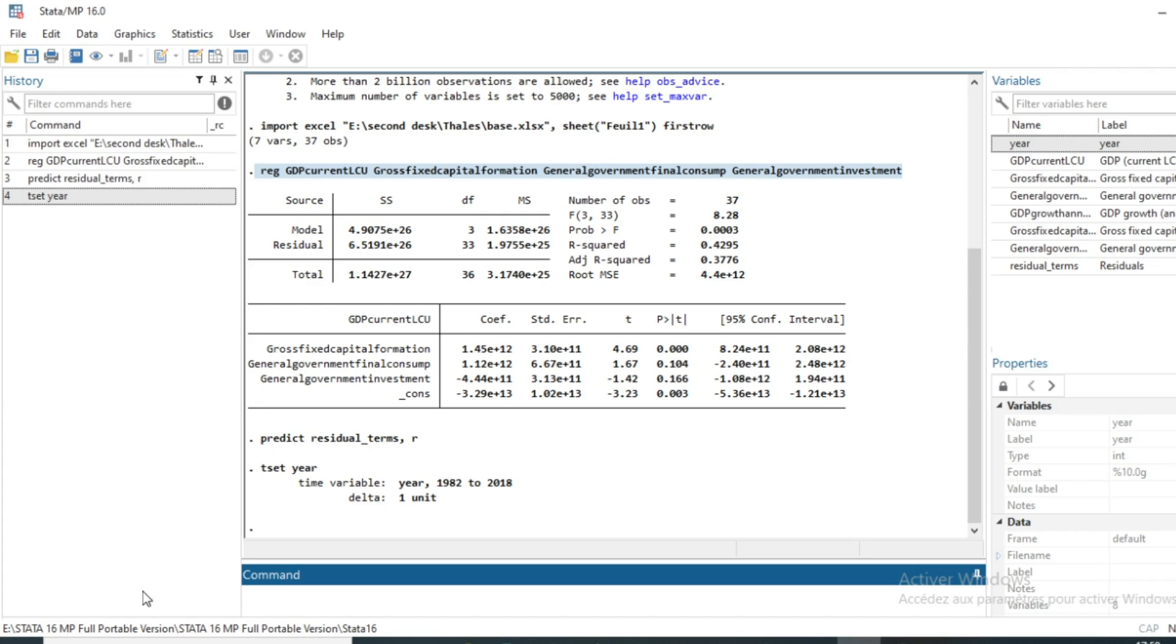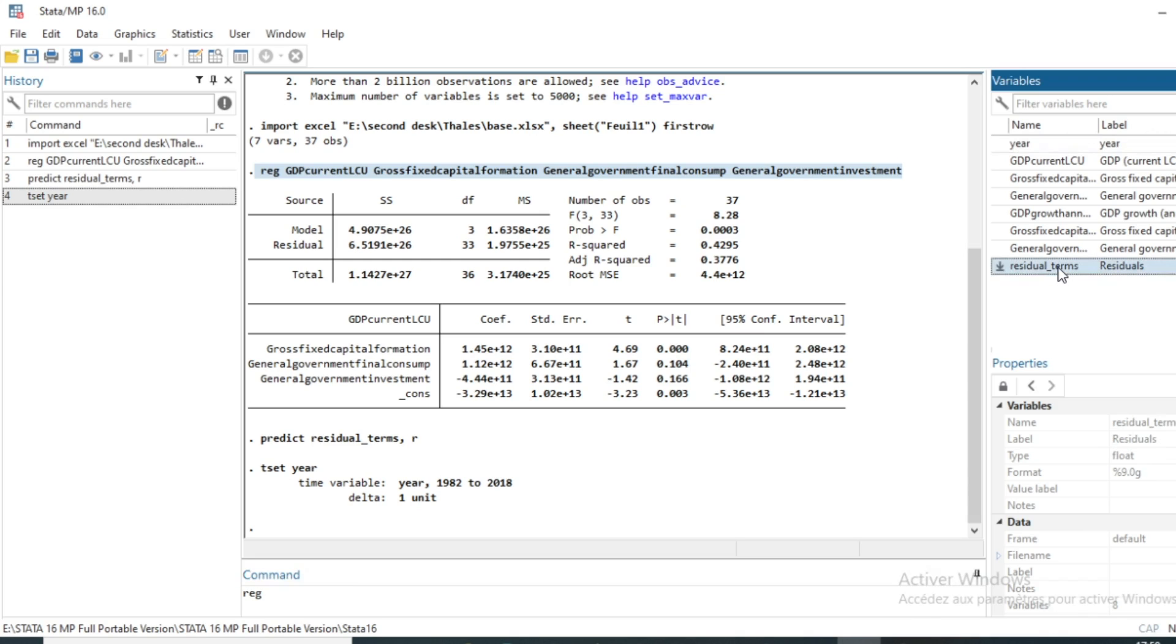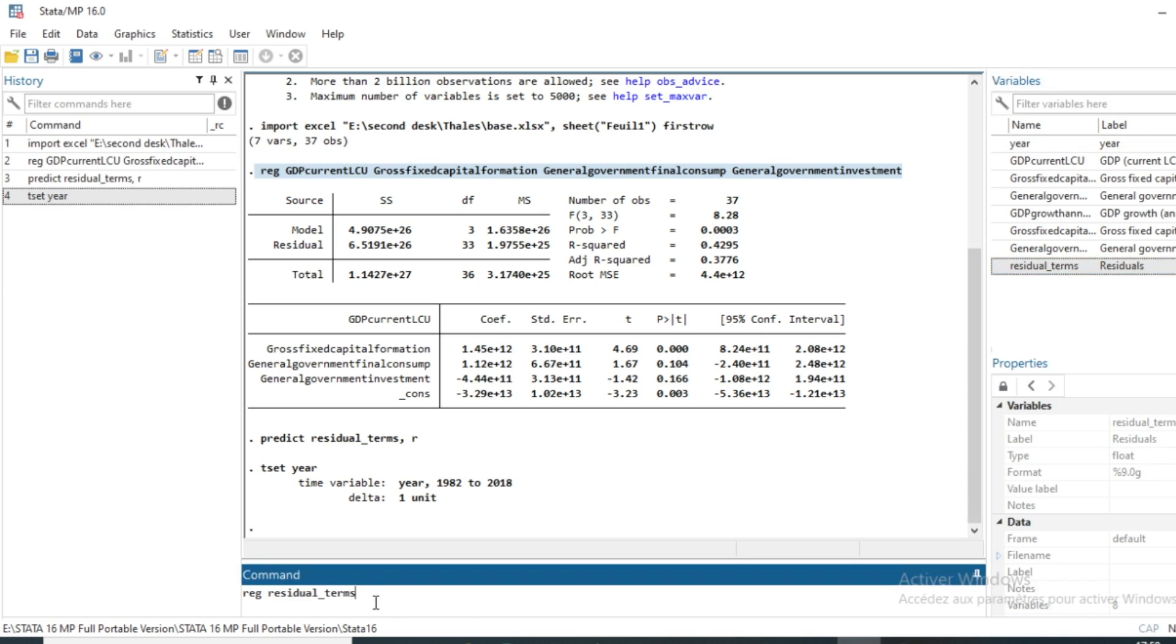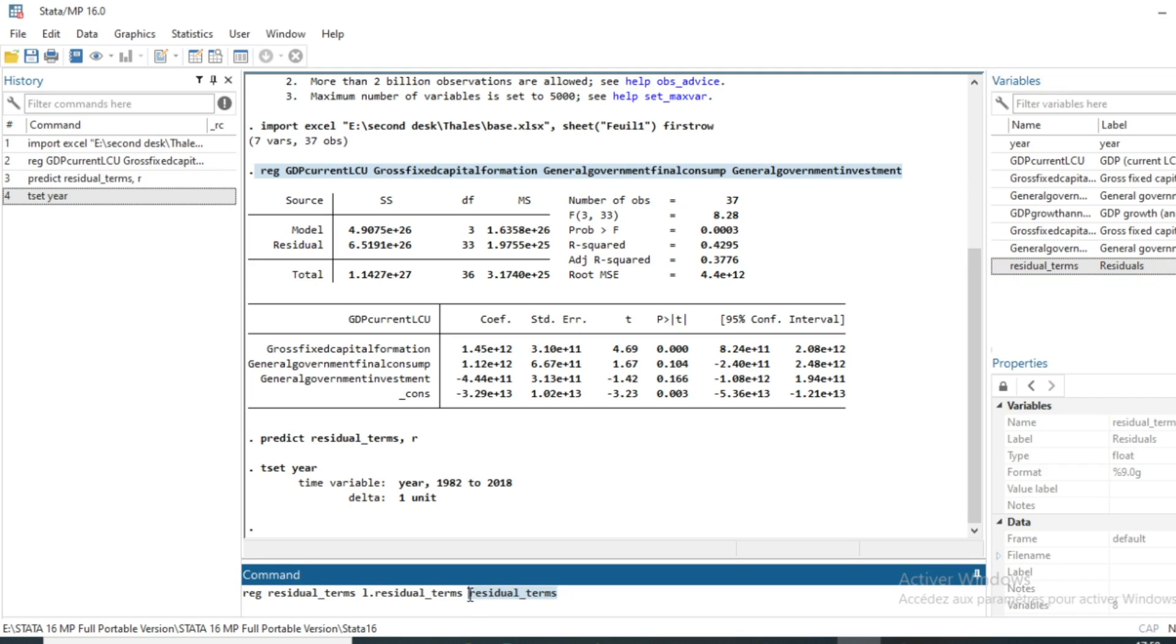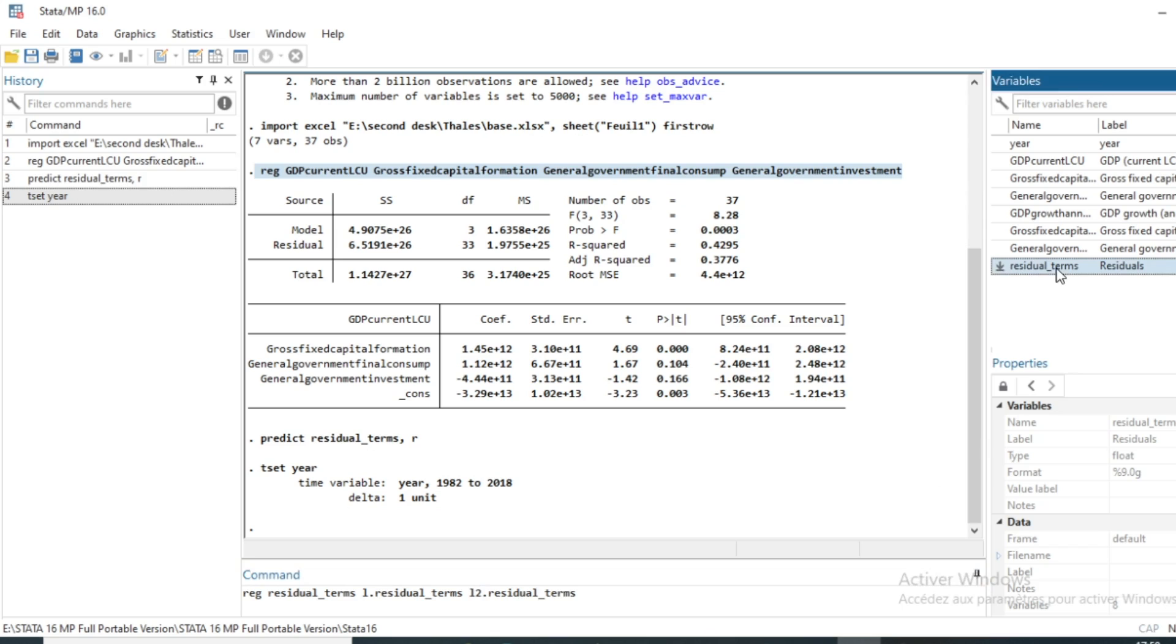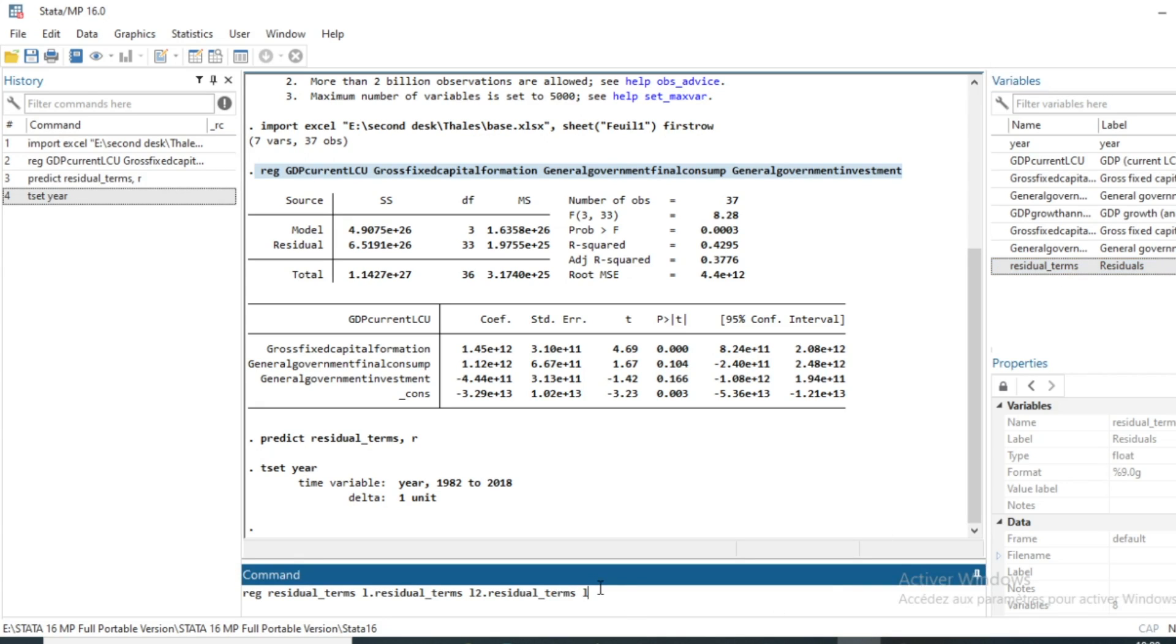So the last step is to run a model with our residual terms. We will regress using the command regress. Dependent variable will be residual_terms and independent variables will be the lagged values of residual terms. So we'll use l.residual_term for lag one residual term. After that we'll use lag two, l2.residual, and finally we will include our lag three residual in our model.